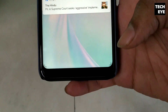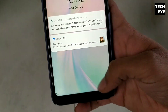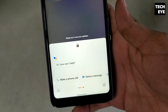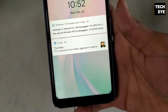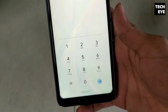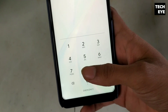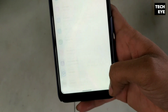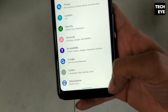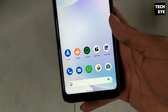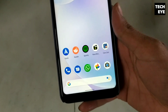You can now access Google Assistant with a swipe from the corner of your screen. This is a very handy, comfortable, and convenient feature, and you can do it both on your home screen and your lock screen.